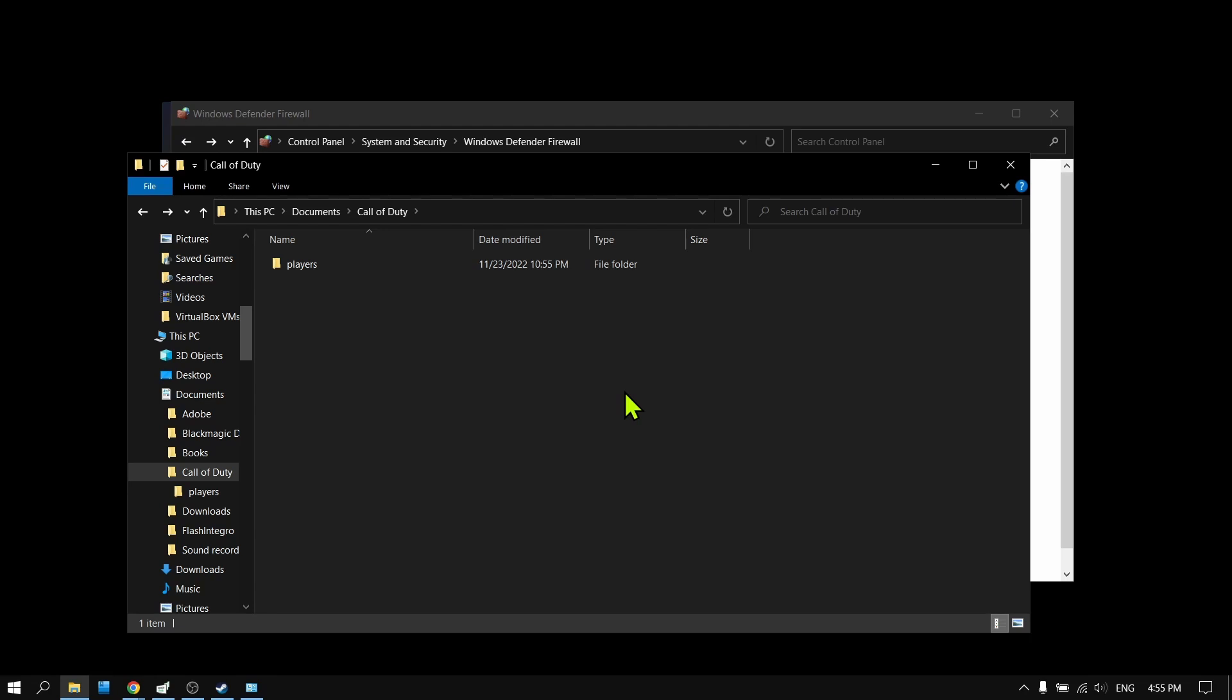The reason is this will delete different configurations and settings and hopefully will fix the issue. When you start the game again, this will create new files with your profile and I hope this will fix the issue.